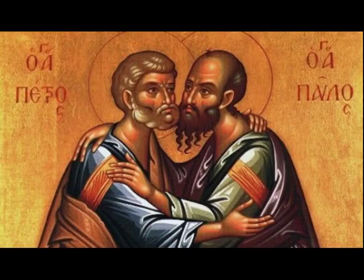It was on the 29th of June, in the year 67 AD, that St. Peter and St. Paul were put to death near the city of Rome.